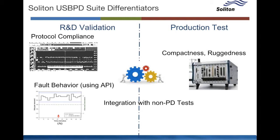You also have the capability to integrate USB PD tests with non PD tests. Let's say protocol validation or startup validation or power supply advanced dynamic behavior and any such things.